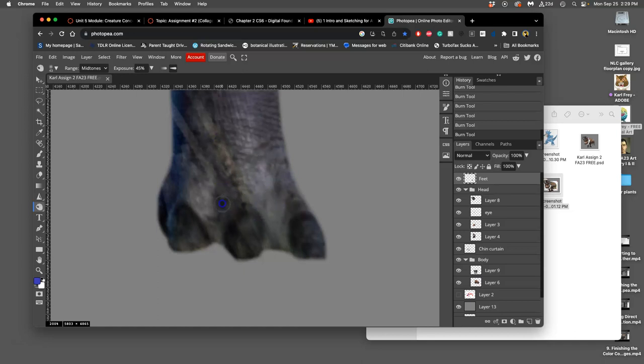So wouldn't it be nice if there was a tool that could kind of fix mistakes over the top of everything?